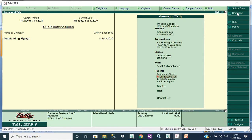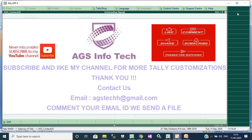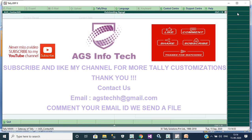If you want customization like this, thank you for watching our channel. If you want customization, comment your email ID below in the comment box. Thank you for watching our channel. Thank you, guys.